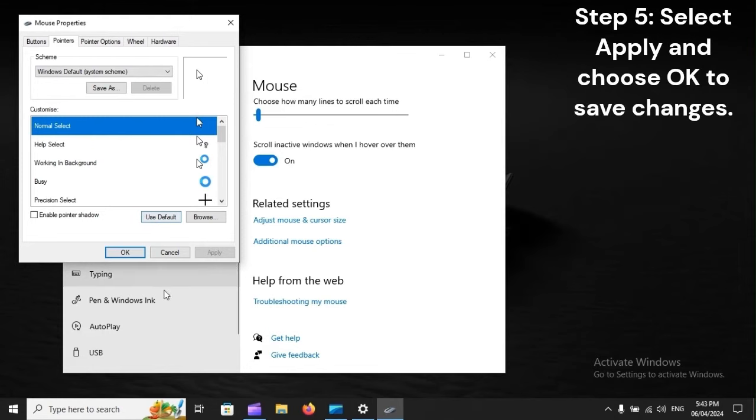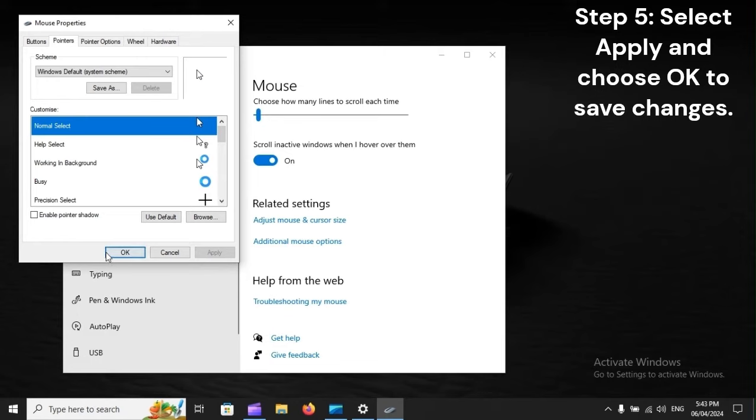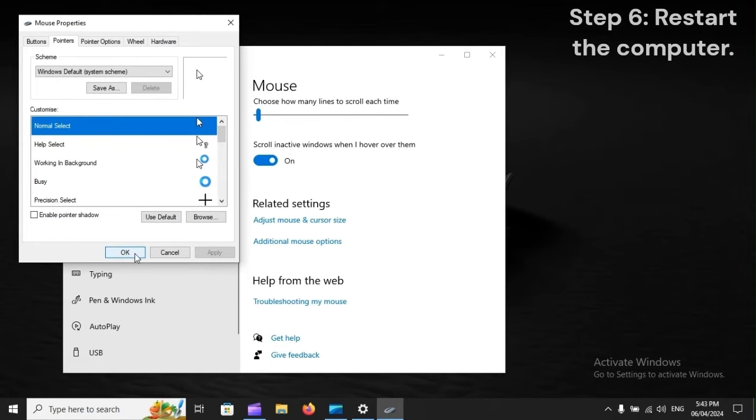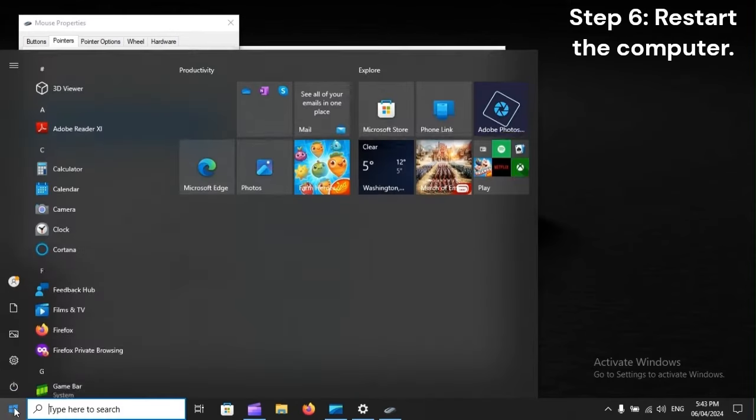Step 5: Select Apply and choose OK to save changes. Step 6: Restart the computer.